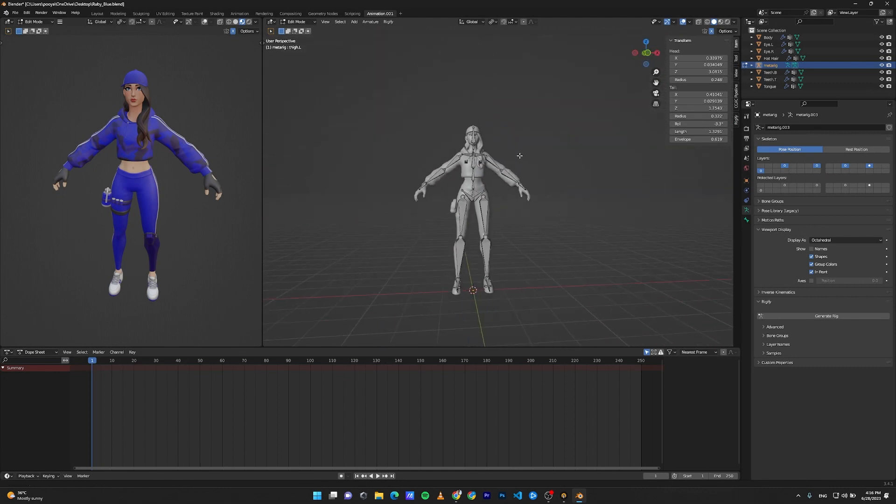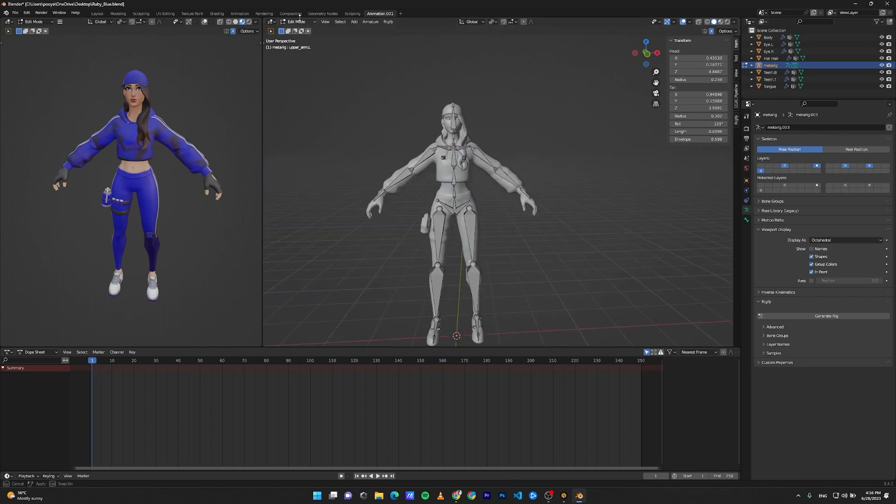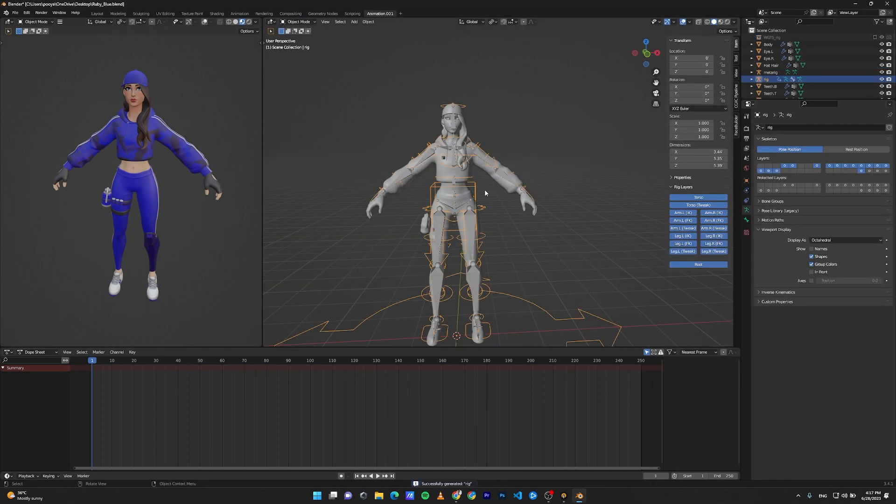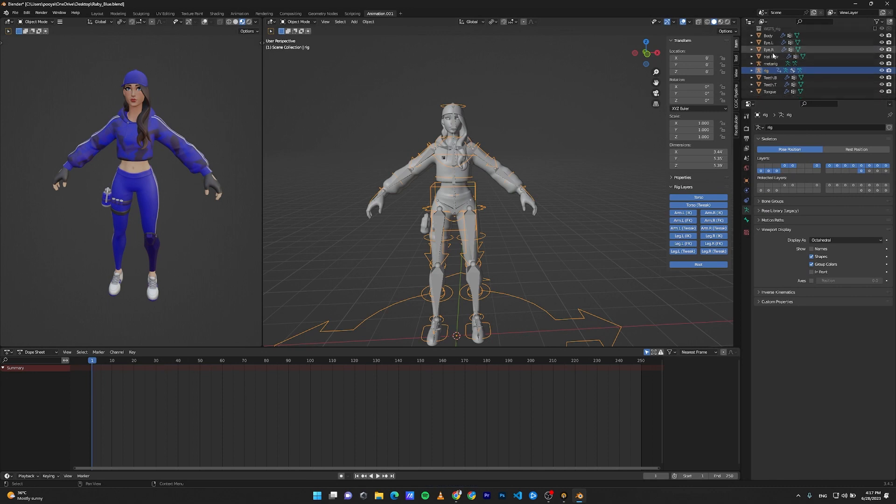The next step: go to Object Mode again, click the rig, click on Generate Rig. Now we have a rig. Let's hide the skeleton.